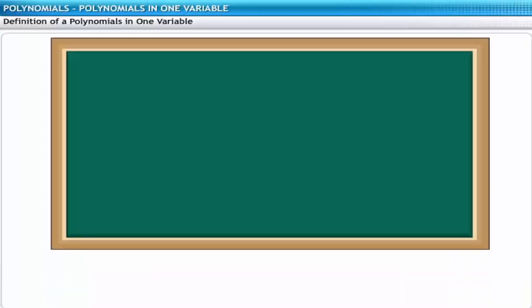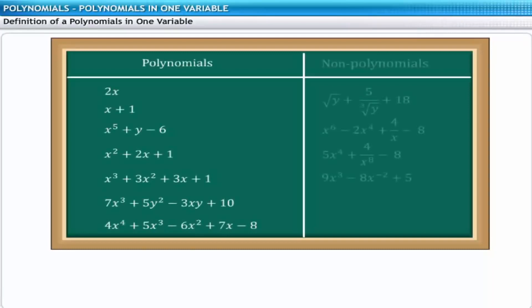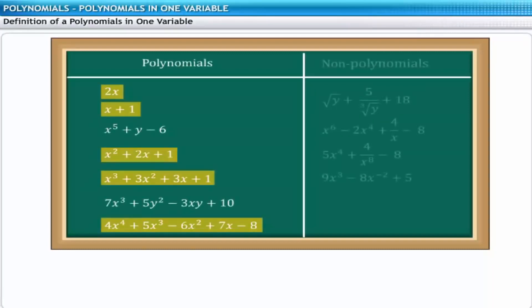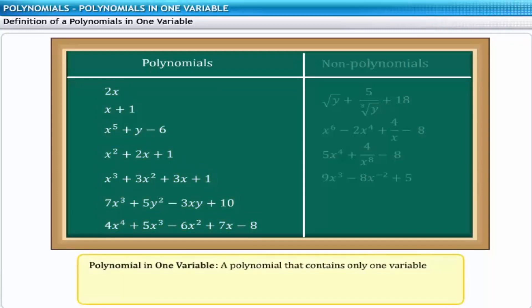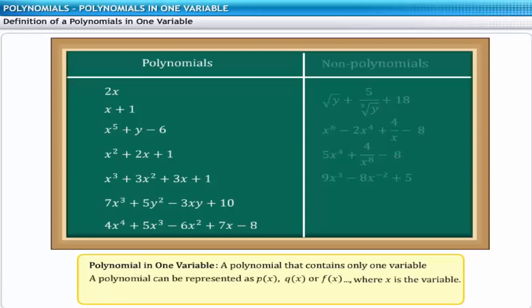If you examine the list of polynomials further, you will see that some of them have a single variable x, while others have two variables x as well as y. A polynomial that contains one variable is known as a polynomial in one variable. A polynomial in one variable can be represented as p of x, q of x, or f of x, and so on, where x is the variable.